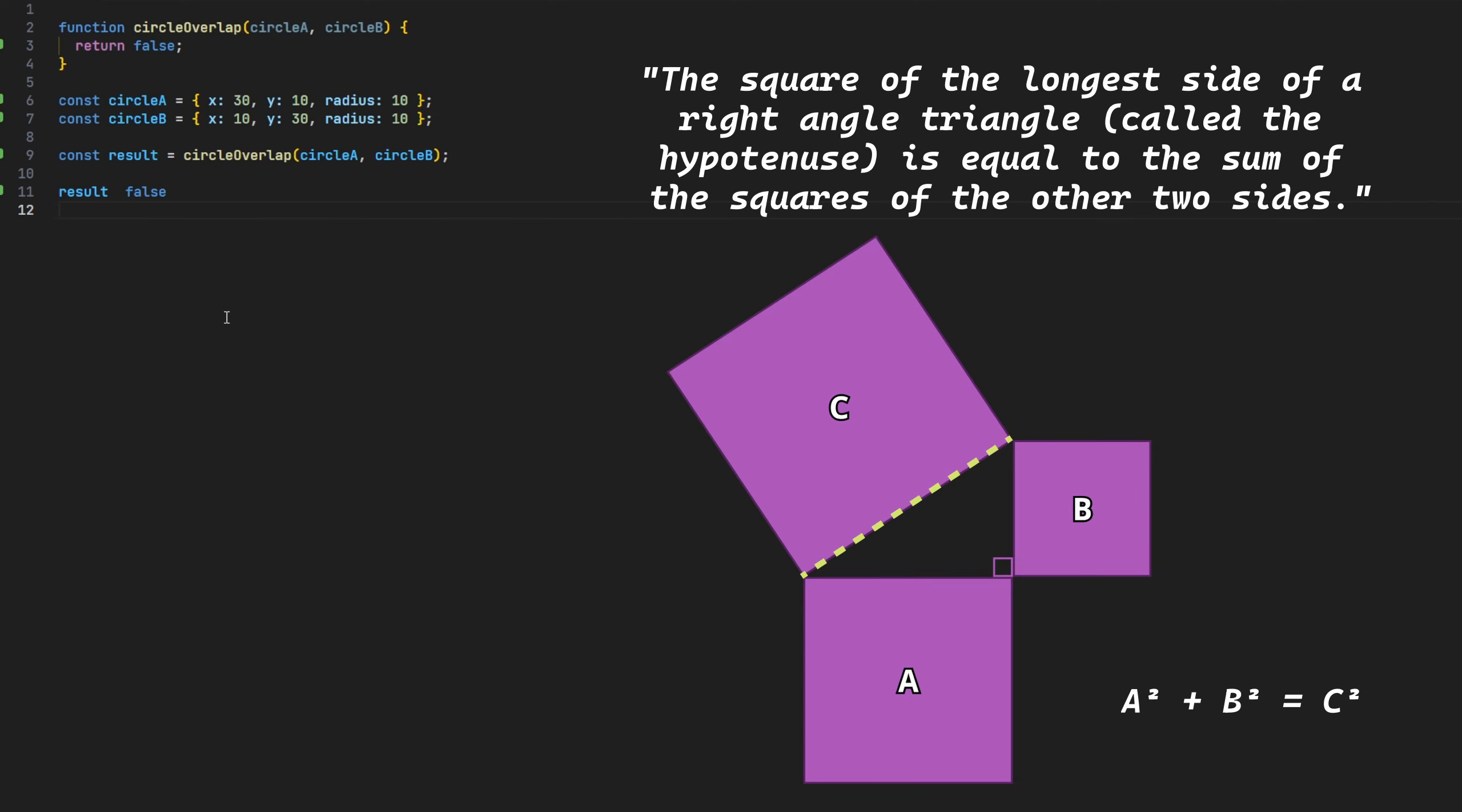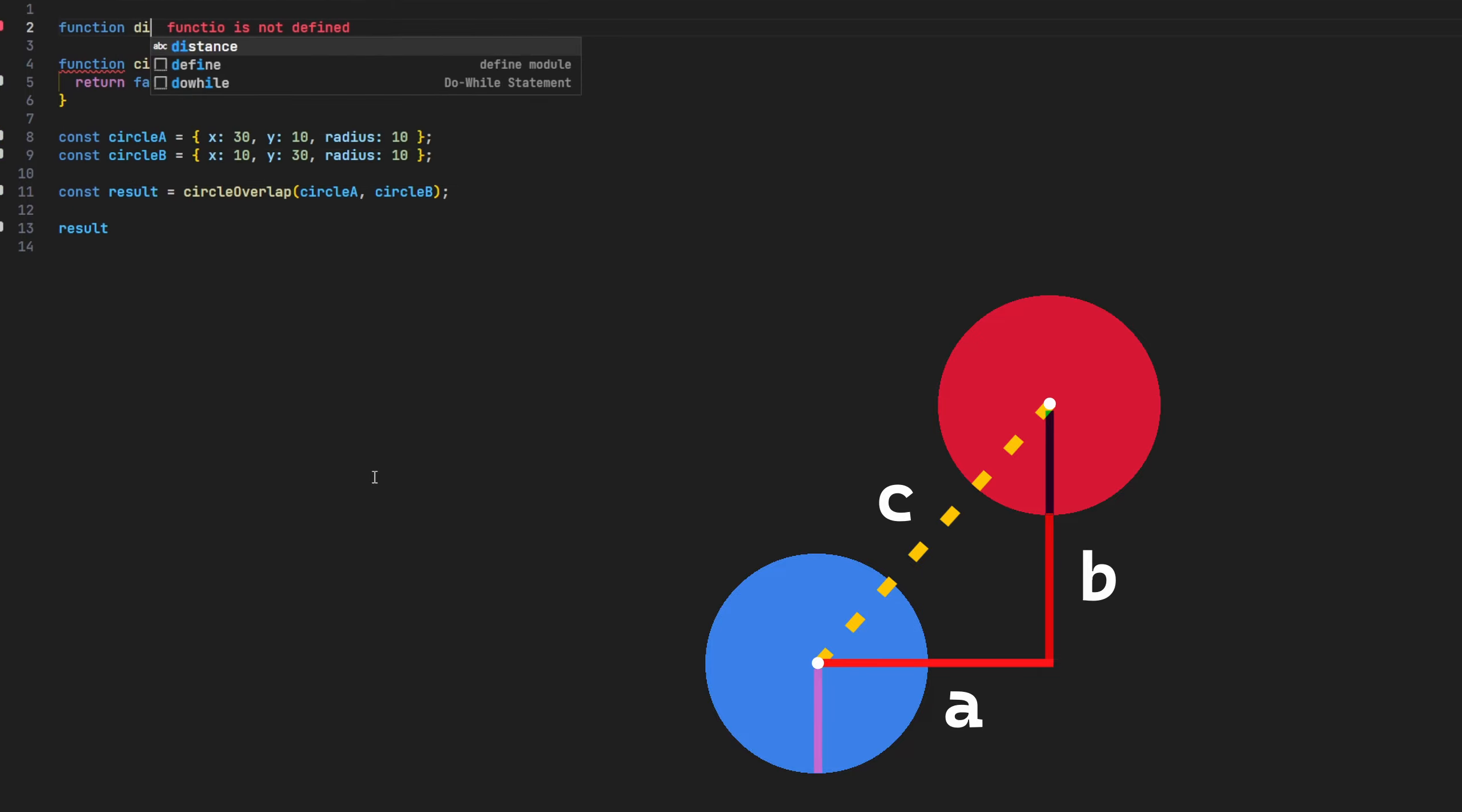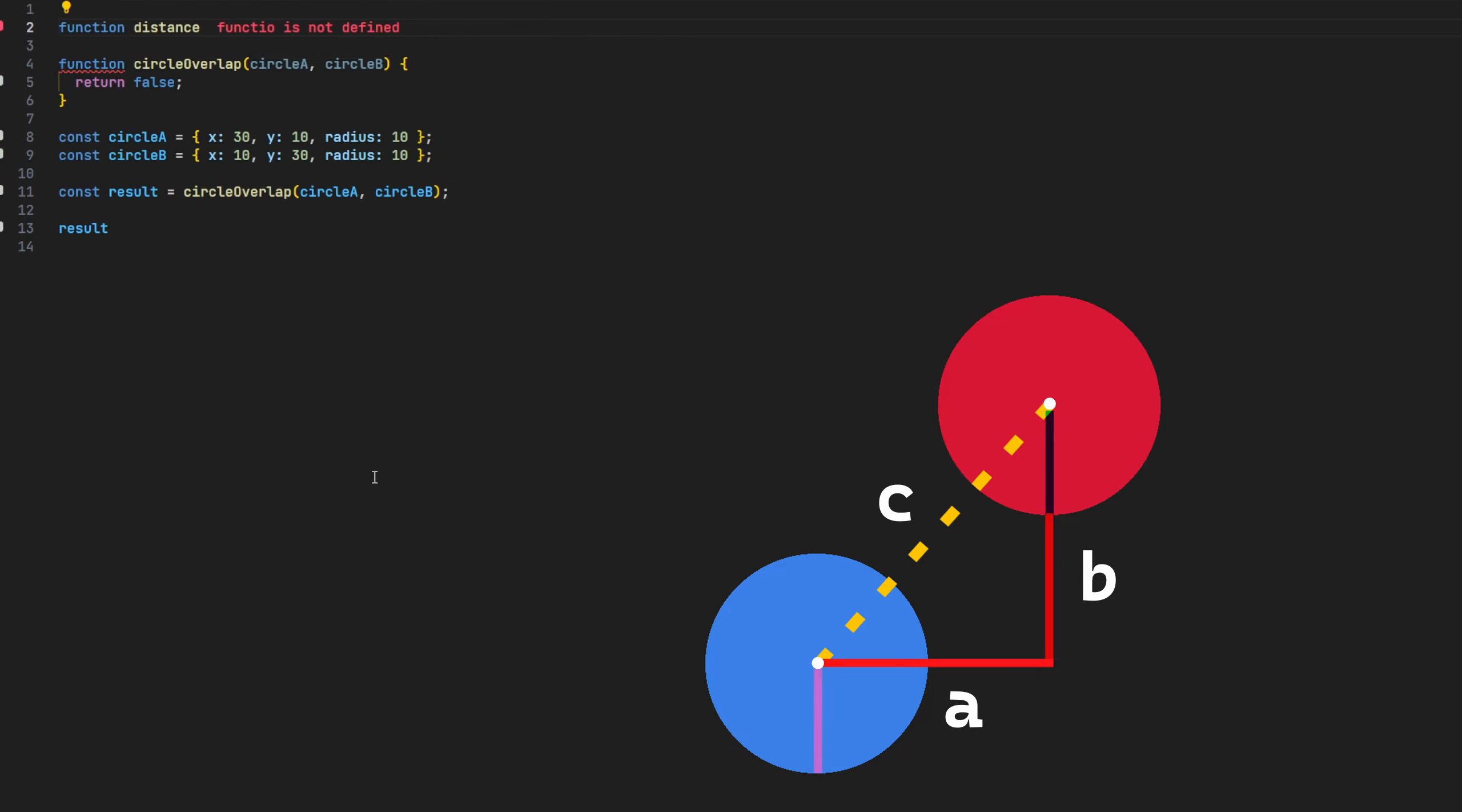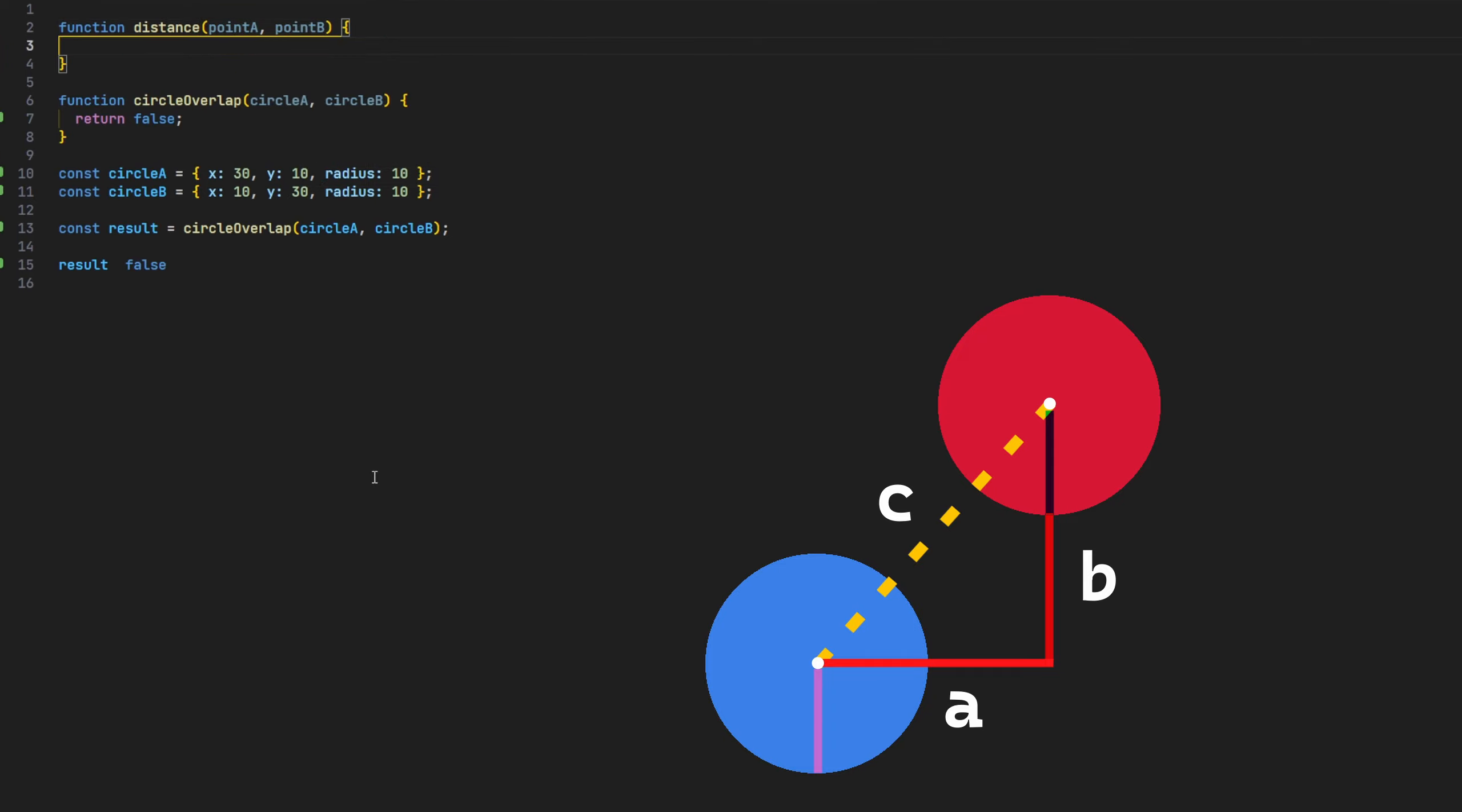Knowing this, we can apply the same theorem to our circles and use it to calculate the distance using their X and Y positions. Let's first create another function called distance to contain this calculation, keeping our code clean. This will take two points as arguments, or rather any two objects that have an X and Y position property, which in our case will be our two circle objects.